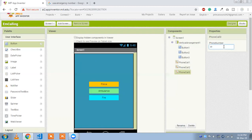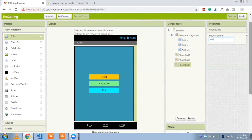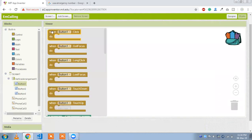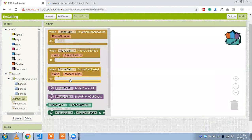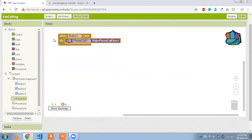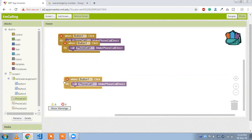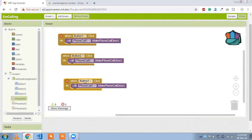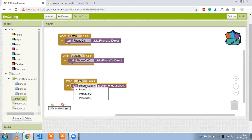Now go to the blocks section to write the code. Click on block. Whenever button one is clicked, phone call one's 'Make a Call' is triggered. Copy and paste this block three times — button two triggers phone call two, and button three triggers phone call three. That's the complete app.